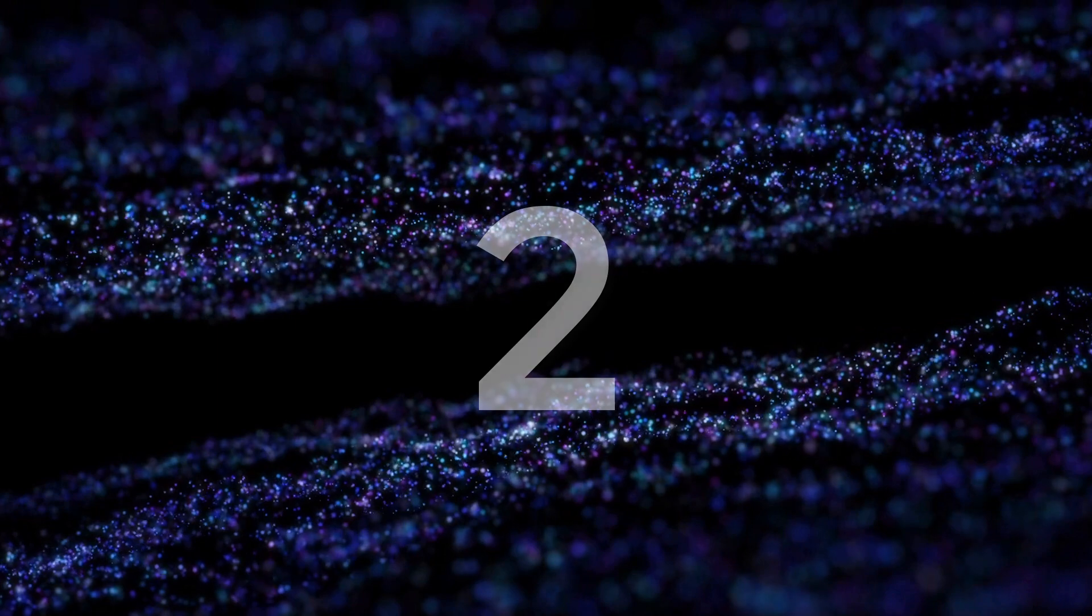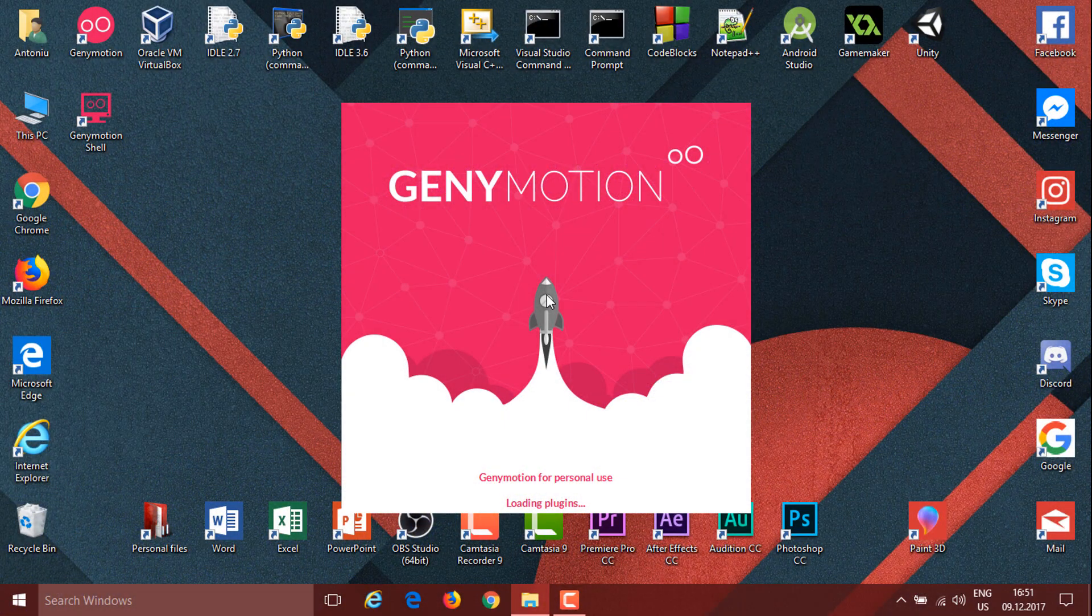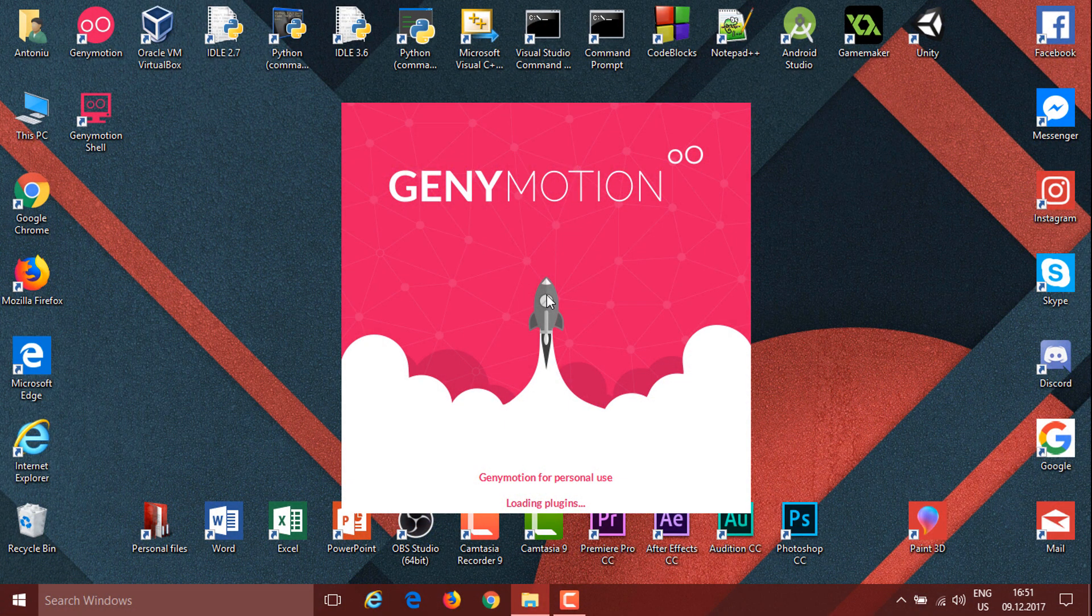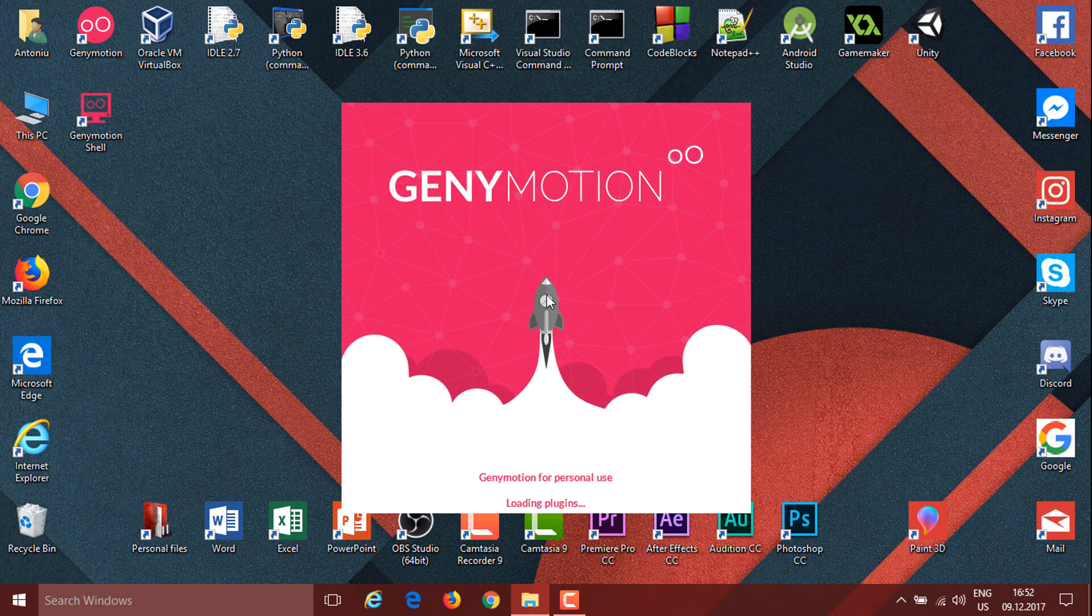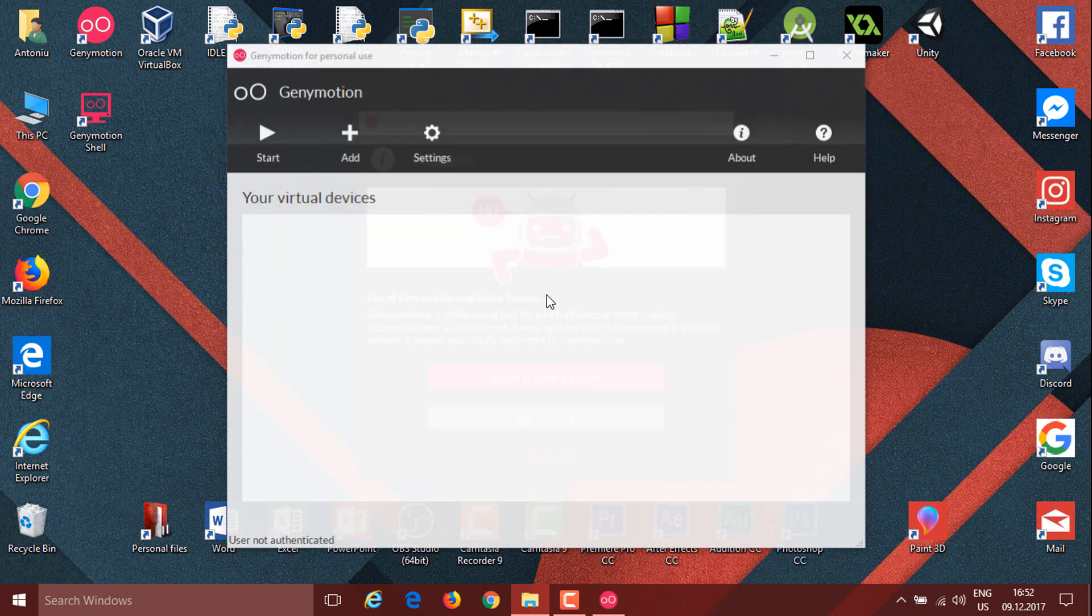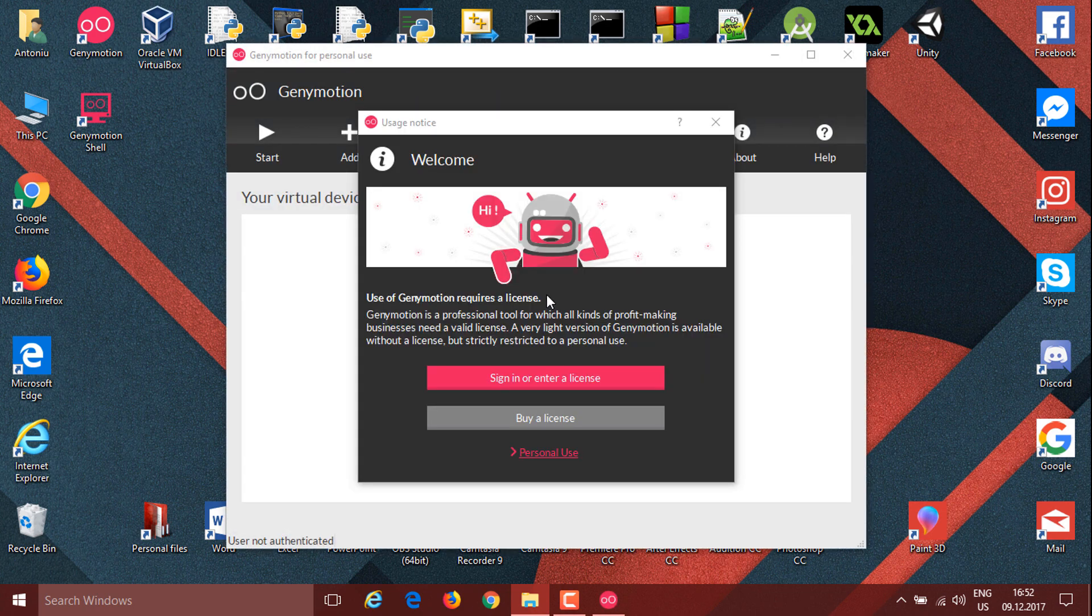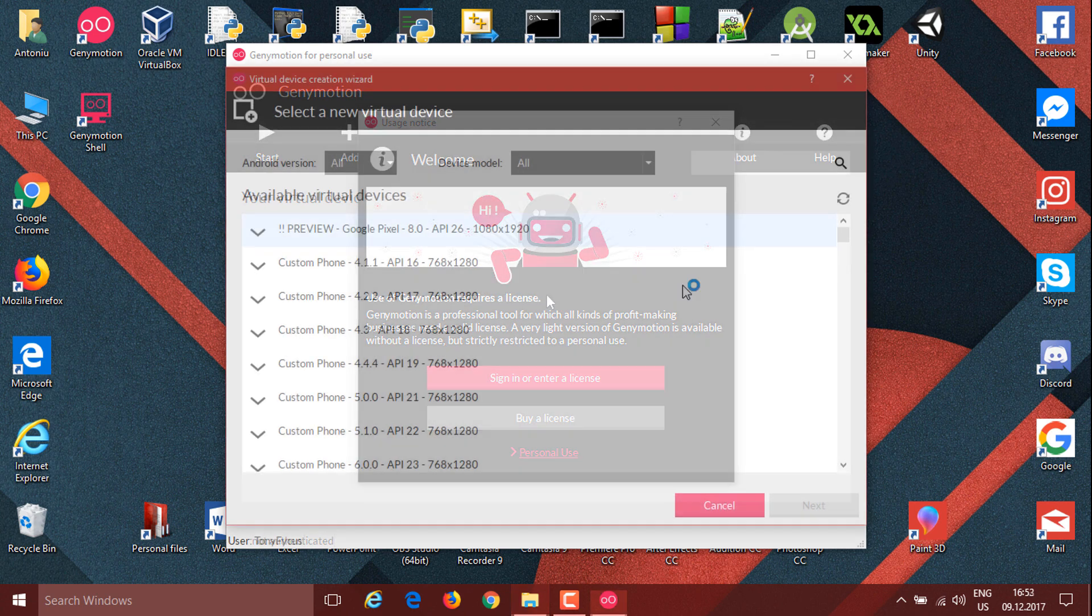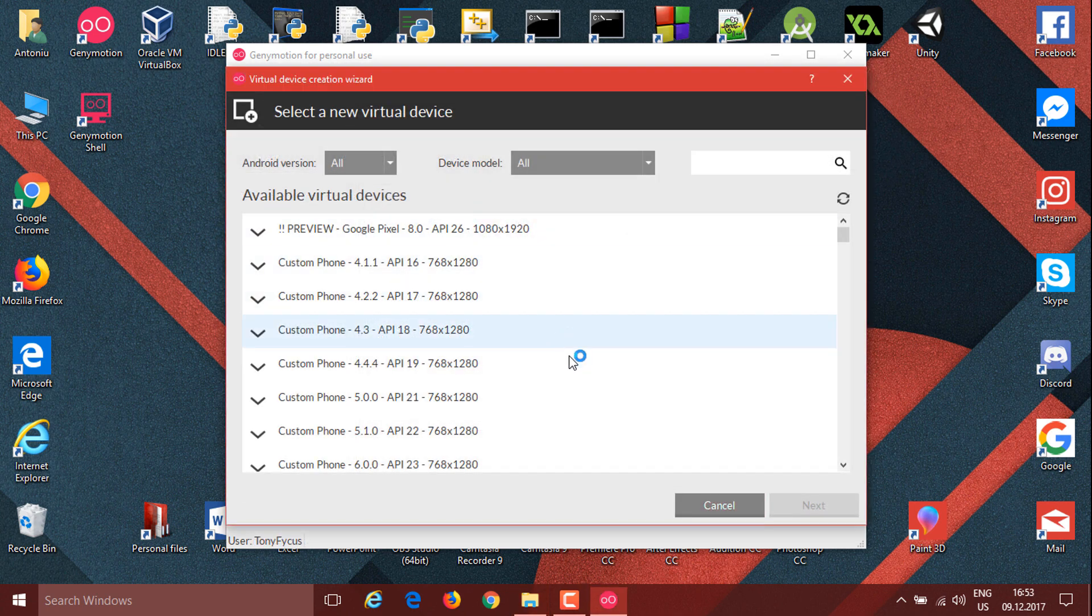On number two we have Genymotion. Genymotion is actually well built and is more meant for app developers. It doesn't have Google services support, but once you sign in you can see all the devices it can support.